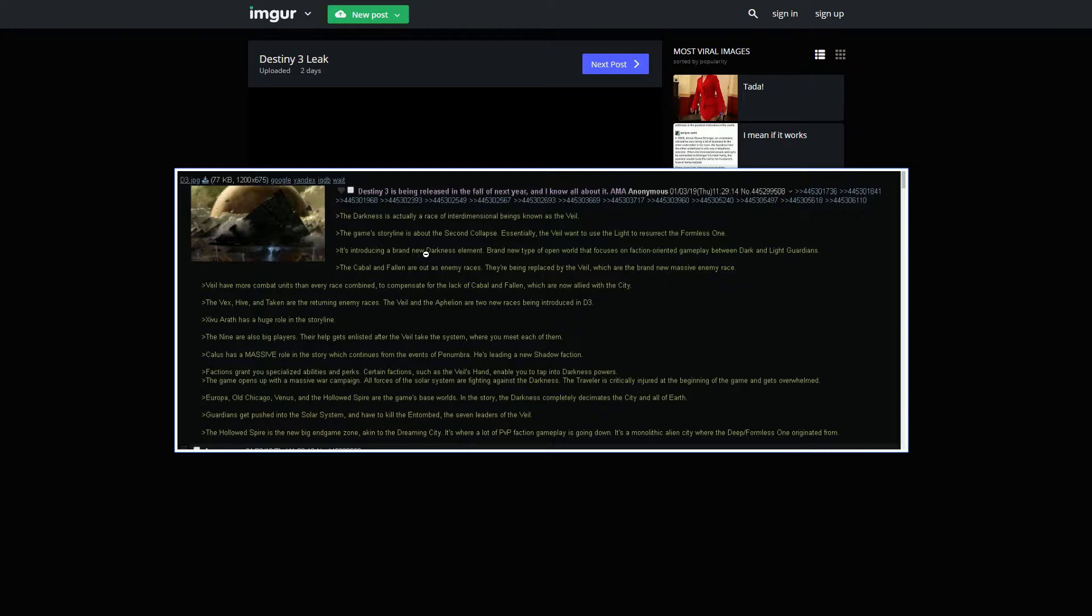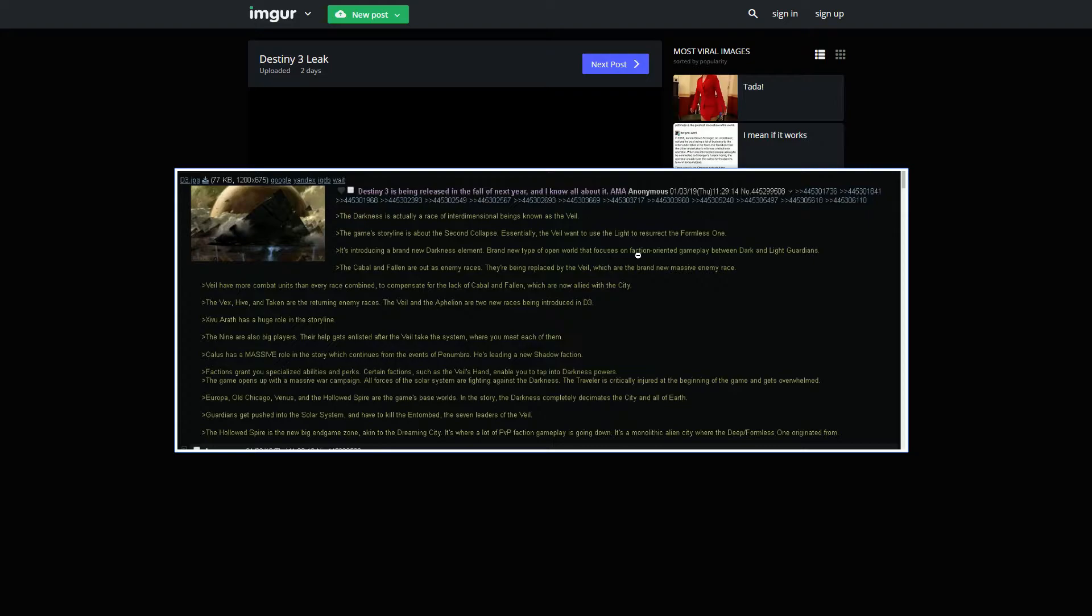It's introducing a brand new Darkness element, which is expected, because that's what they said in the leak previously. Brand new types of open world that focuses on the faction-oriented gameplay between Dark and Light Guardians. I can only imagine that this is probably going to be like what they're teasing right now, with the Vanguard and Drifter sides. The Drifter's the Darkness, and the Vanguard's the Light.